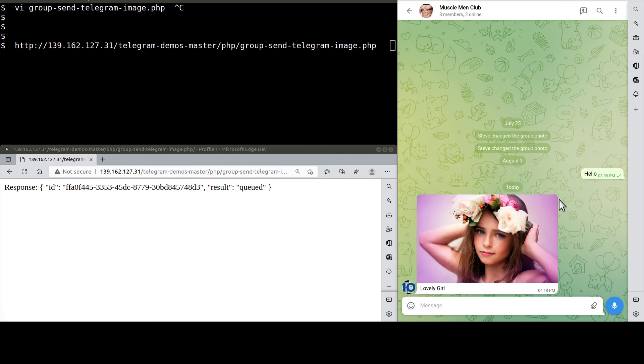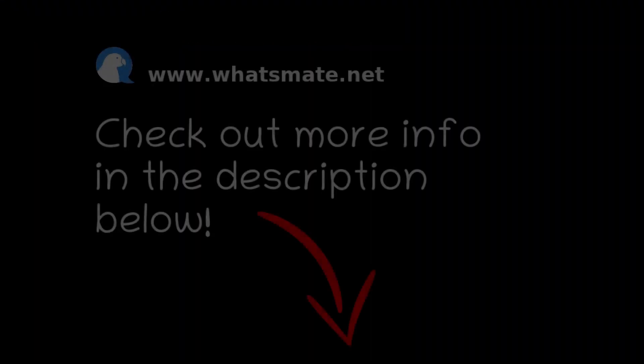What are you waiting for? Sign up, have fun, and try it out for yourself.